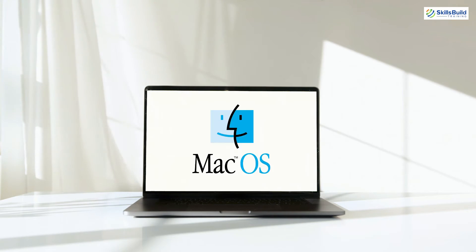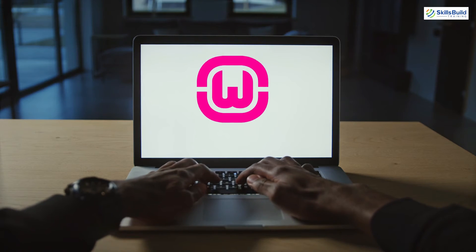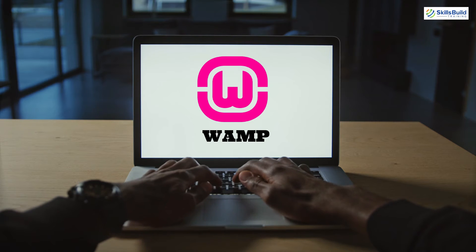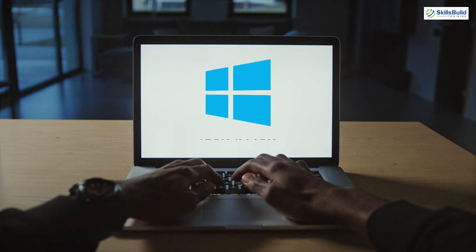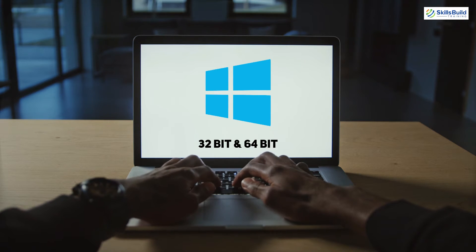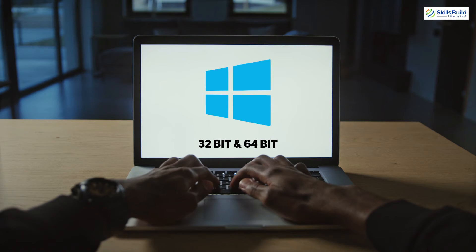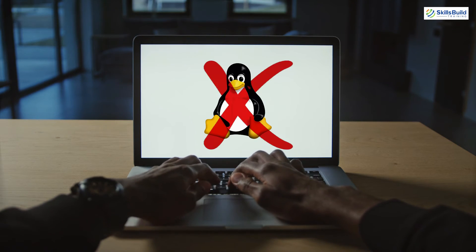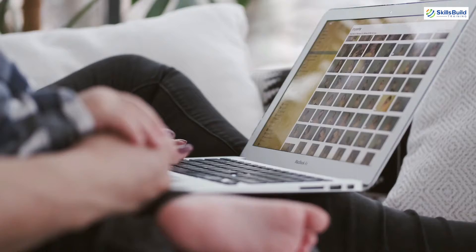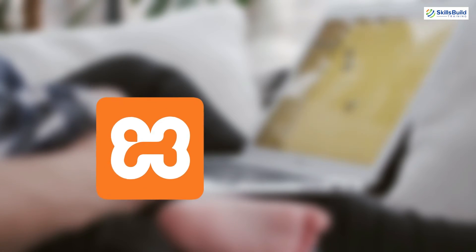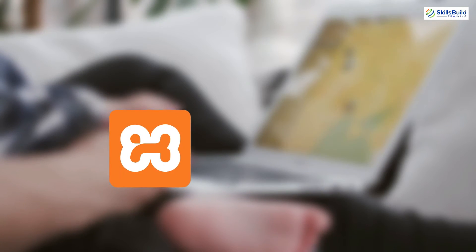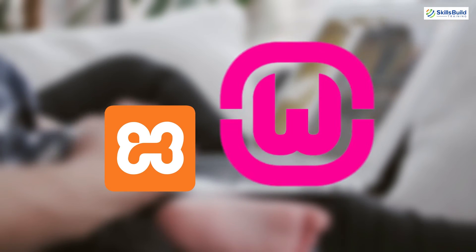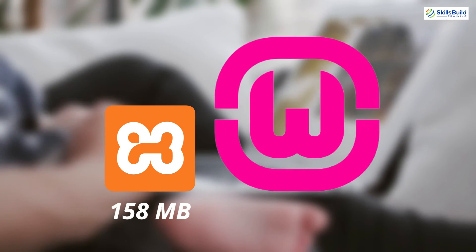On the other hand, WAMP restricts the users as they can only use it on the 32 and 64 bit versions of Windows, means we cannot use WAMP on Linux and Mac operating system. Apart from compatibility, XAMPP is smaller in size as compared to WAMP. XAMPP is around 158 megabytes in size and WAMP is around 444 megabytes in size.